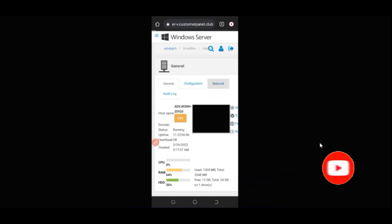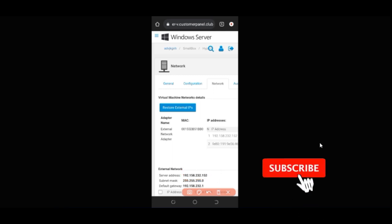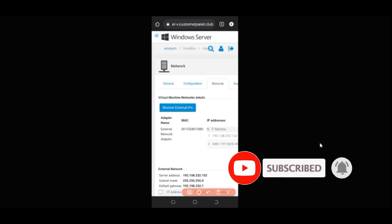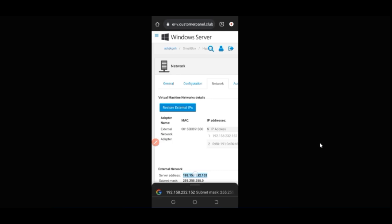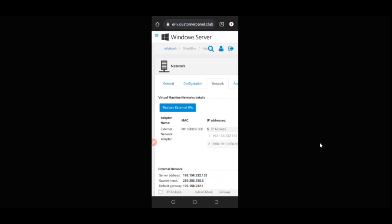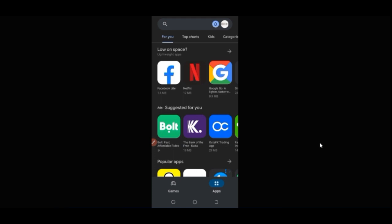I'll click on 'Network' to get the IP address. Now that I've clicked Network, this address here is what we need — this is the IP address you want to copy. This is what we're going to use to connect to the VPS on our phone. Go ahead and copy that IP address — copied and done.